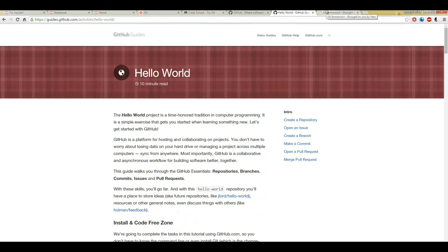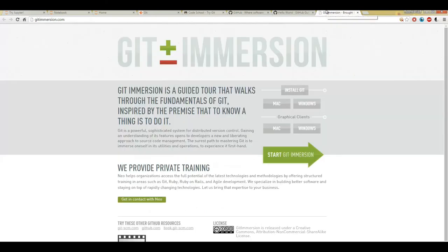And then another great website for learning Git in general, just G-I-T-Git, is gitimmersion.com. And it works for both Mac and Windows.